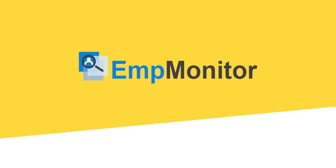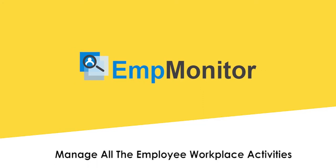Hello folks. Thank you for choosing EMP Monitor. EMP Monitor helps to manage all the employee workplace activities under a single roof.